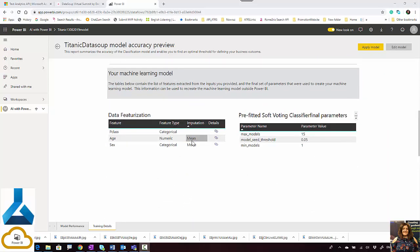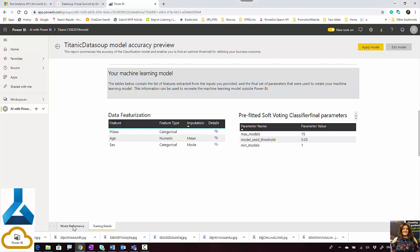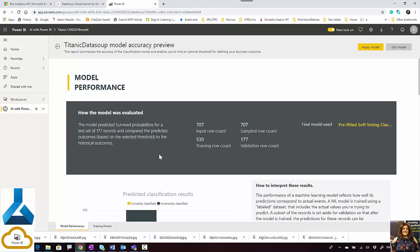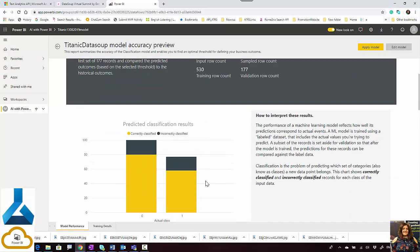You're also able to see the feature data — the table shows the features extracted from the input you provided. Moreover, if you go back to the model performance section, you can also see how many rows were used for testing and validating the data.